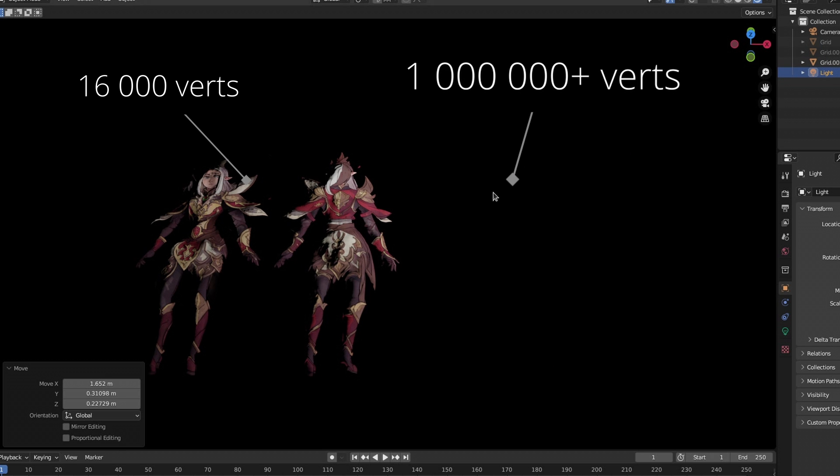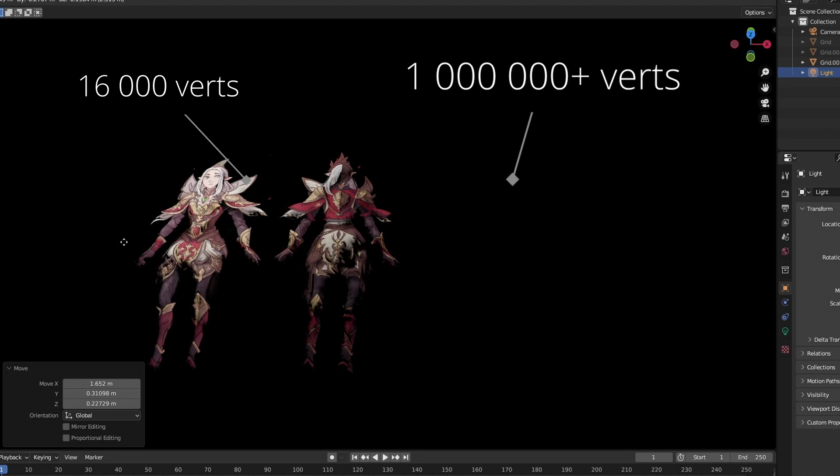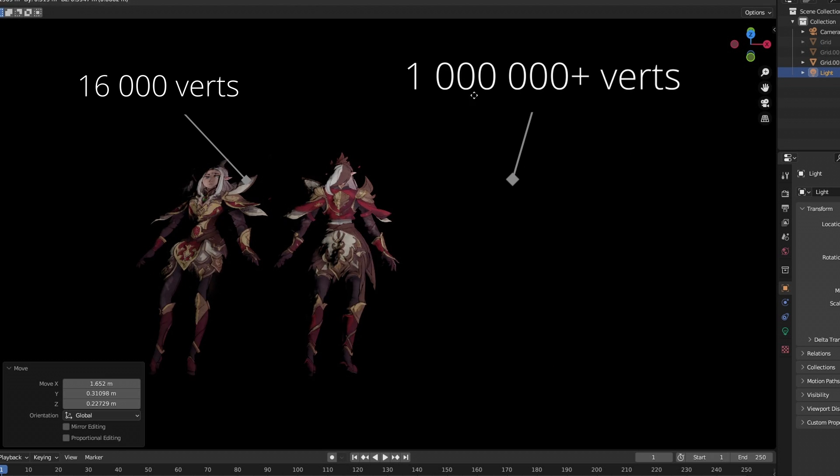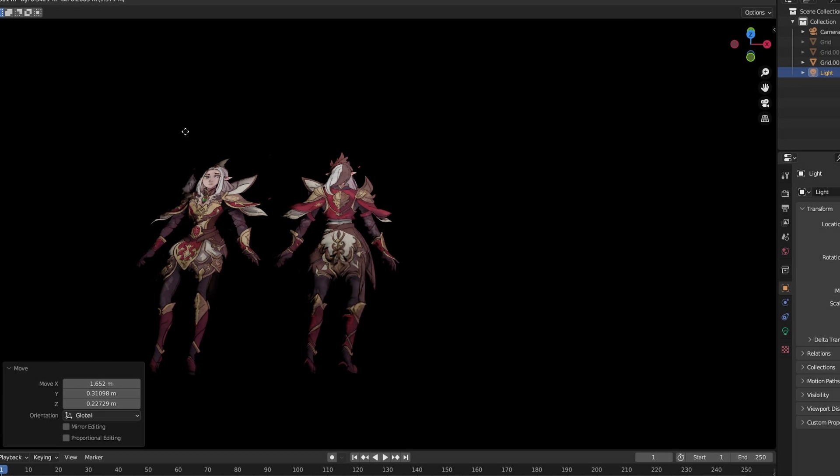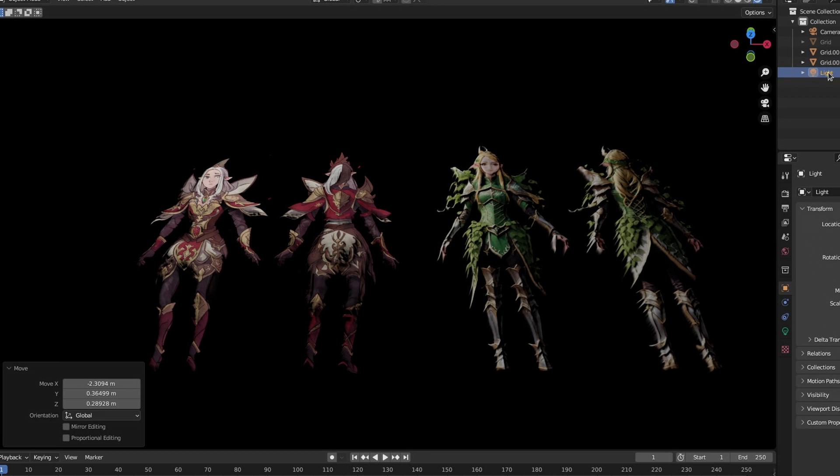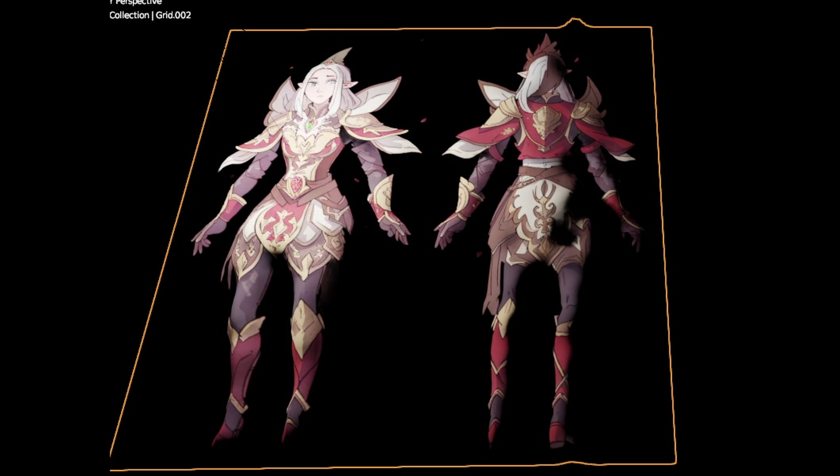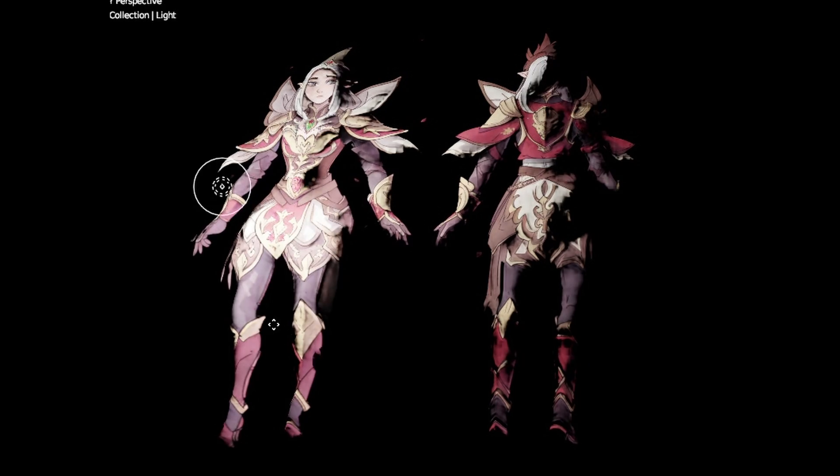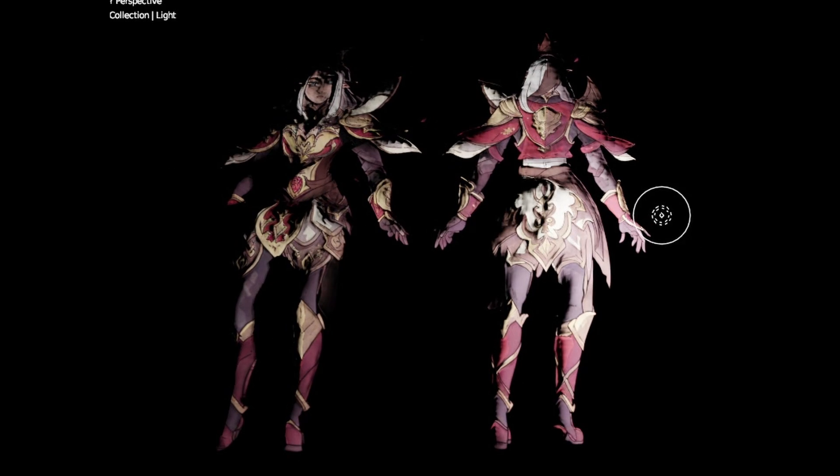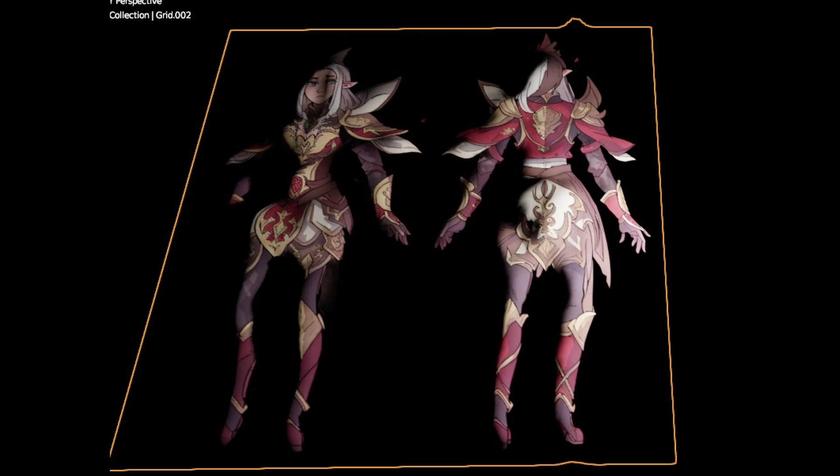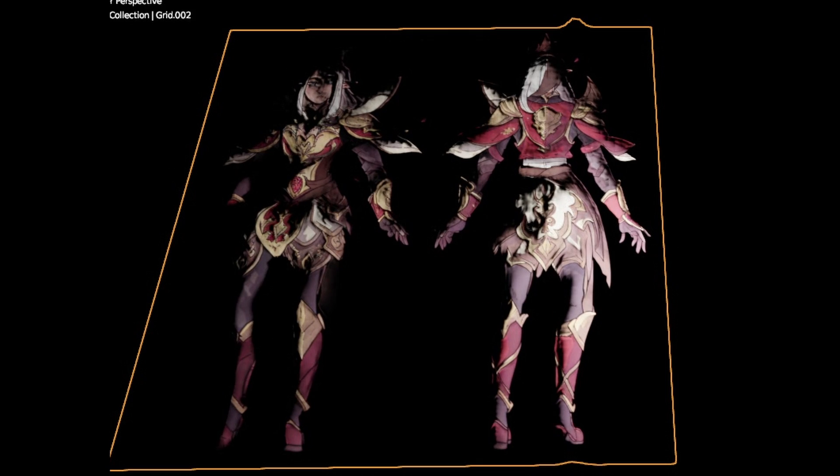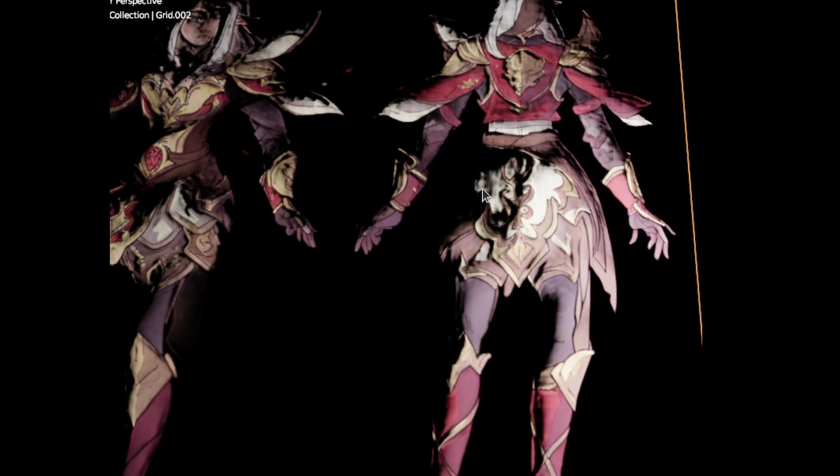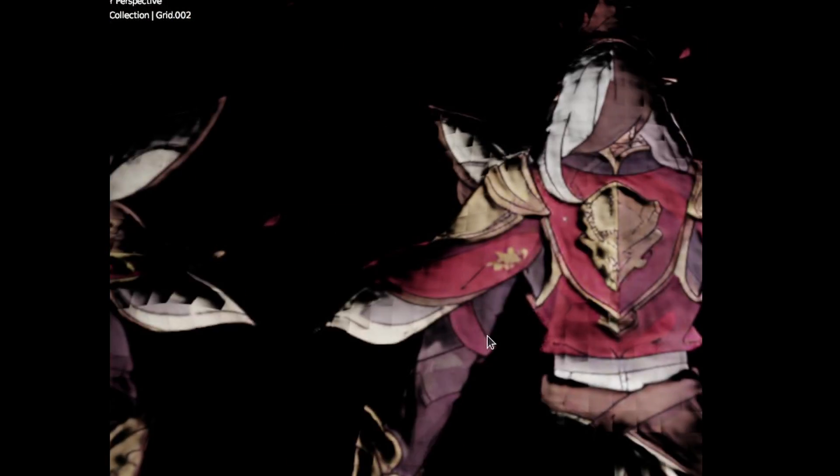Just to see what normal maps actually do, if we look at them with them on you can see that a lot of the crevices and stuff have these extra details. When you take them off, all of a sudden everything looks a lot more smooth.